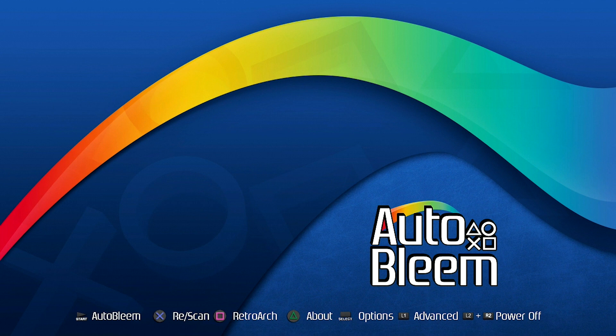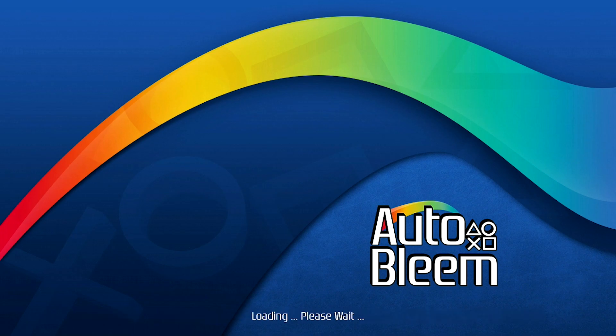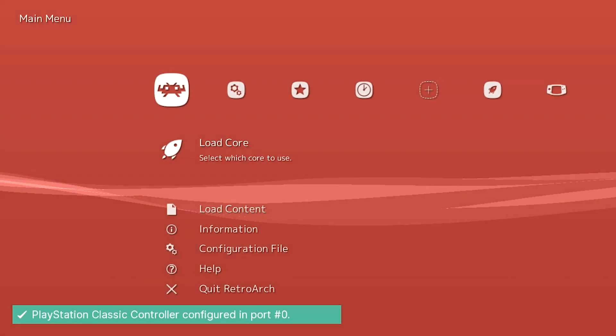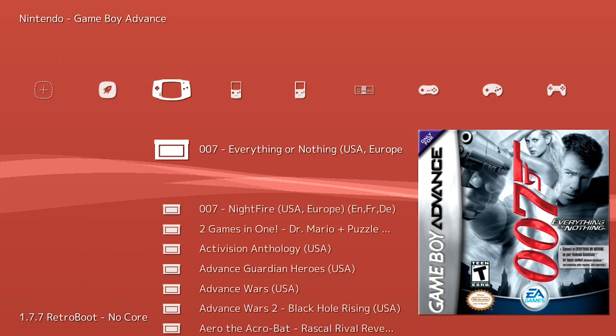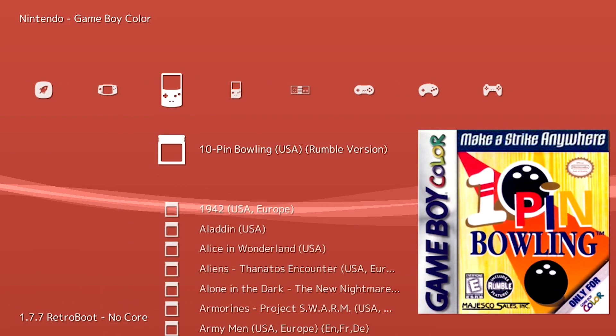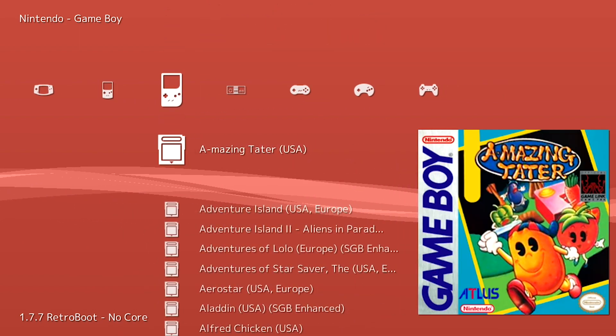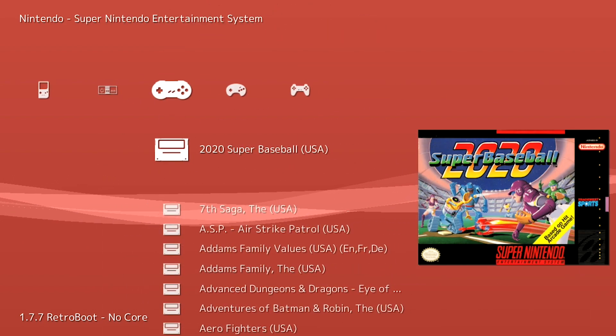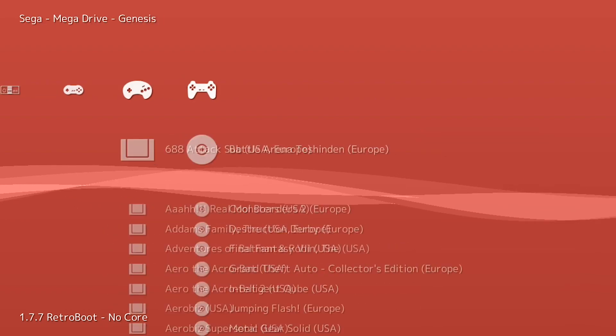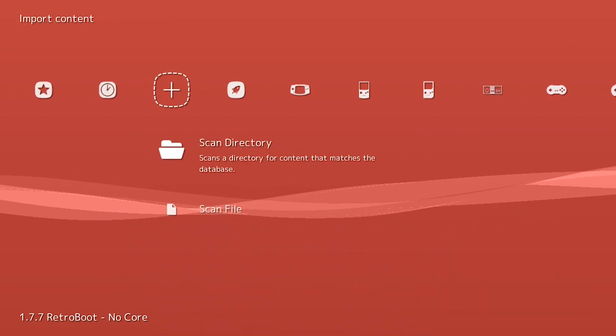We've got our AutoBleem build up and running now. We're going to first take a look in RetroArch to make sure that playlist is working properly — we press Square. RetroArch is going to load up and we take a look at our playlists. As you can see: Game Boy Advance, Game Boy Color — which is what we were hoping for. Beautiful, it's there. We've also got Game Boy, NES, SNES, Genesis, and PlayStation. So we know that it's there.